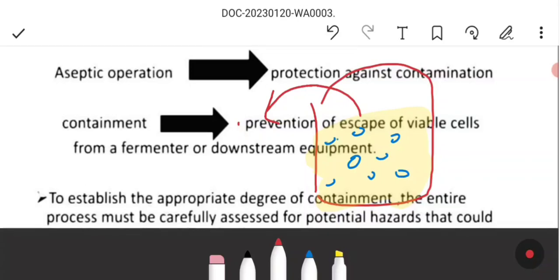Even if the microorganisms inside are beneficial — producing good enzymes or hormones — if the microbes come out, they can harm the health of workers in the industry. So containment ensures the microorganisms inside the fermenter do not escape.